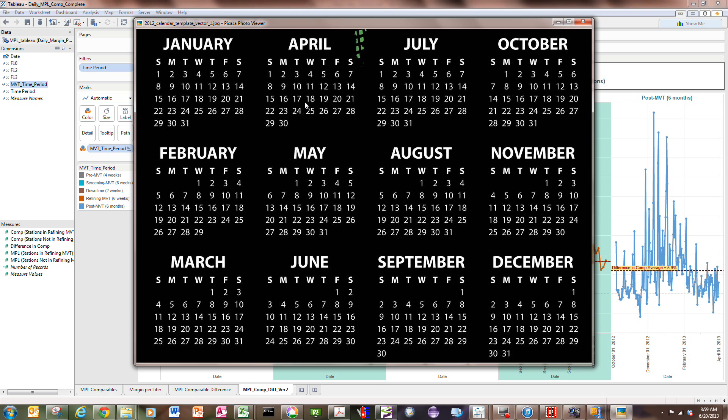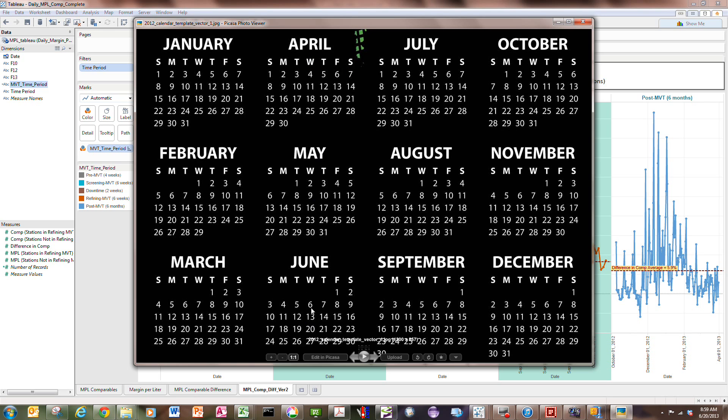And to start off with, I'm going to show a 2012 calendar here to set the time frame of what happened. So prior to July 2nd, all the days leading up to July 2nd are a time period I call pre-testing. I'll call it pre-MVT.